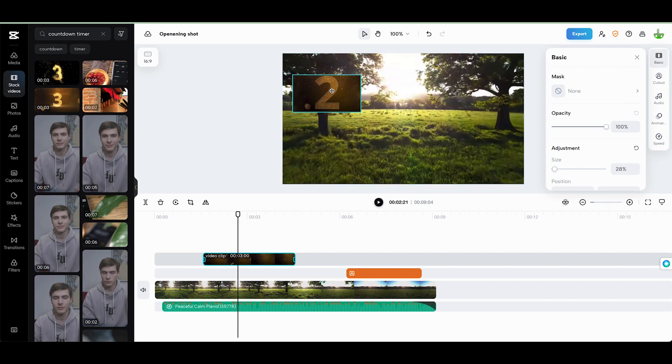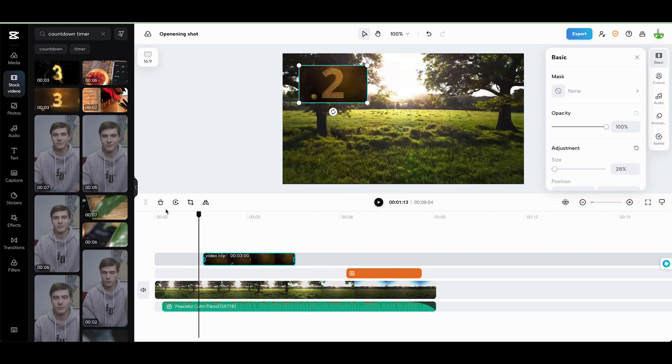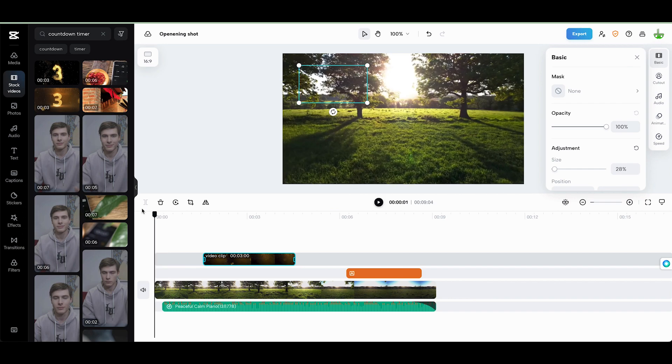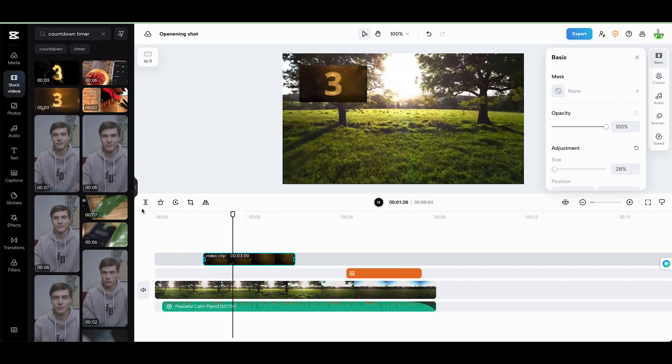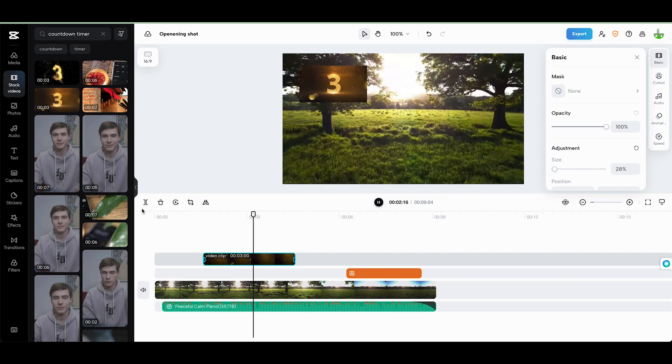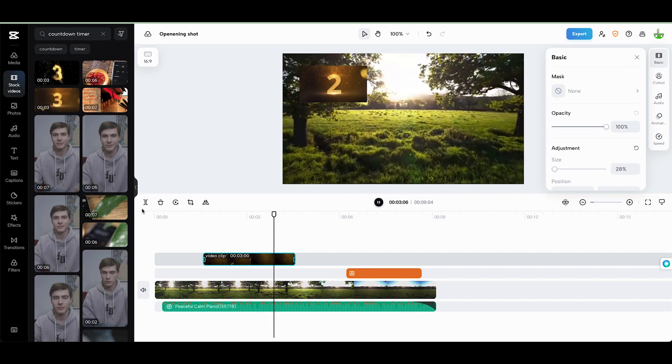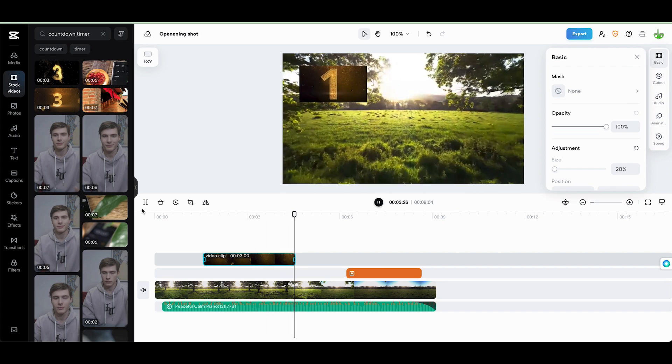We can move this anywhere on the screen that we wanted to, and when our video plays, we'll have that going. We've got 3, 2, 1 going in the corner there.